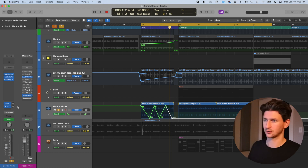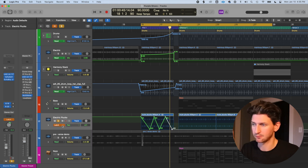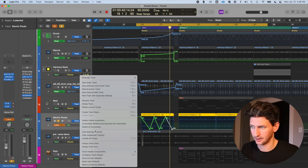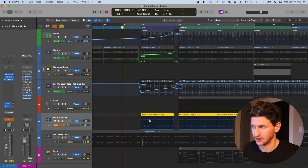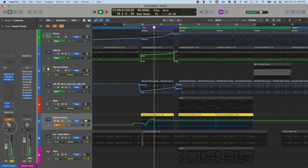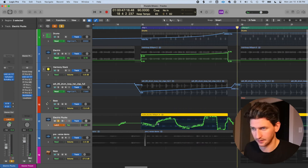Now let's look at the other automation modes beyond read. In read mode, think of it as drawing the automation yourself. Touch and latch are basically the same thing — with one small difference — in that both allow you to program automation in real time. I'll demonstrate with panning: I'll erase the existing pan automation, set the mode to latch, press play at bar 13, and automate with my mouse in real time as the playhead hits my region.